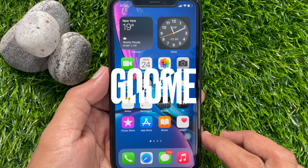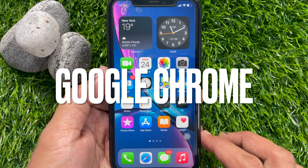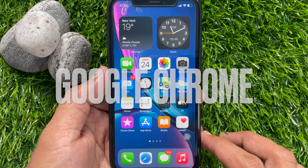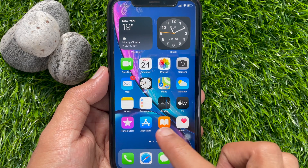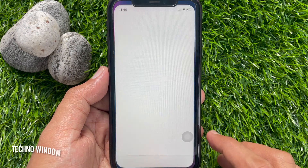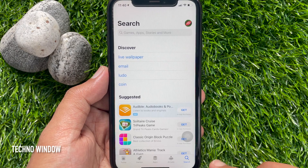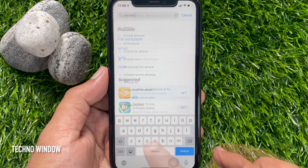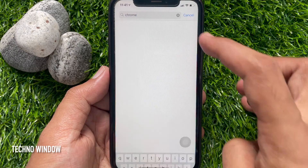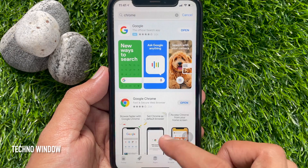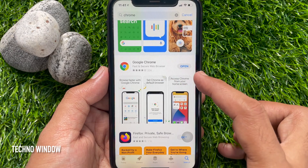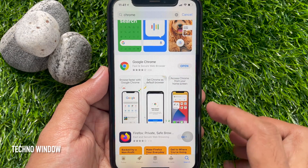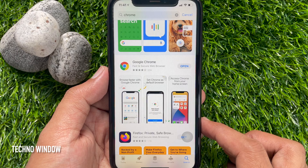First, you need to download Google Chrome browser on your iPhone. Tap App Store. On the search box, type Chrome. Tap Chrome. Tap Get button to download Google Chrome on your iPhone.